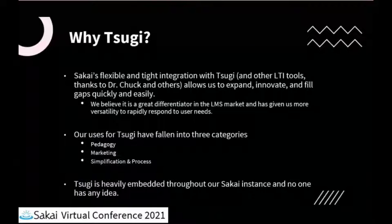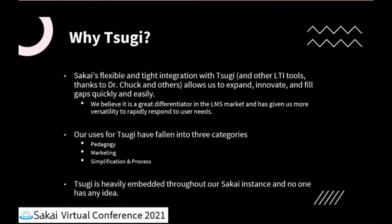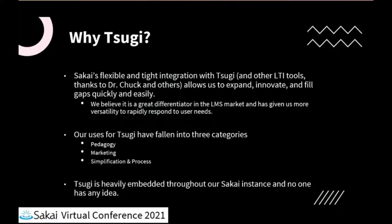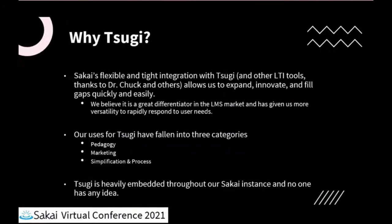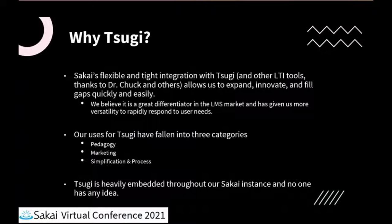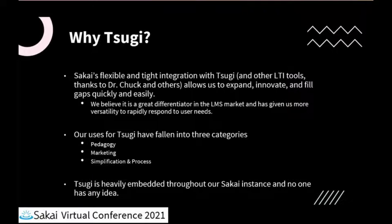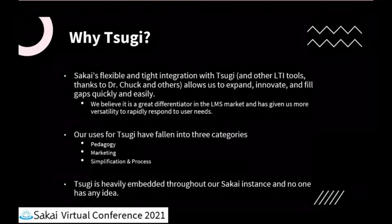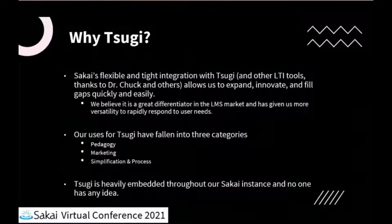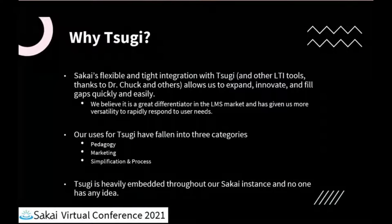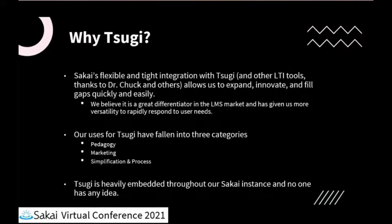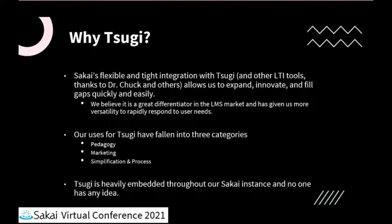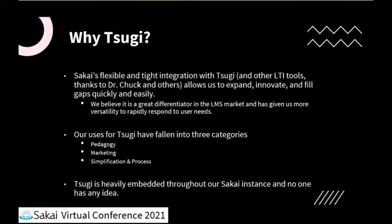We've been doing local Sakai development for over 10 years. At this point, we've built full tools and done lots of customizations, but this opens up new opportunities for us. Sometimes just seeing those could give other people ideas or push things to the next level. When we've looked at our Tsugi usage over the years, it's really been between pedagogy-focused, marketing, process and simplification work. The thing that's most interesting is that it's embedded all over our Sakai instance now, and our users don't know any different.